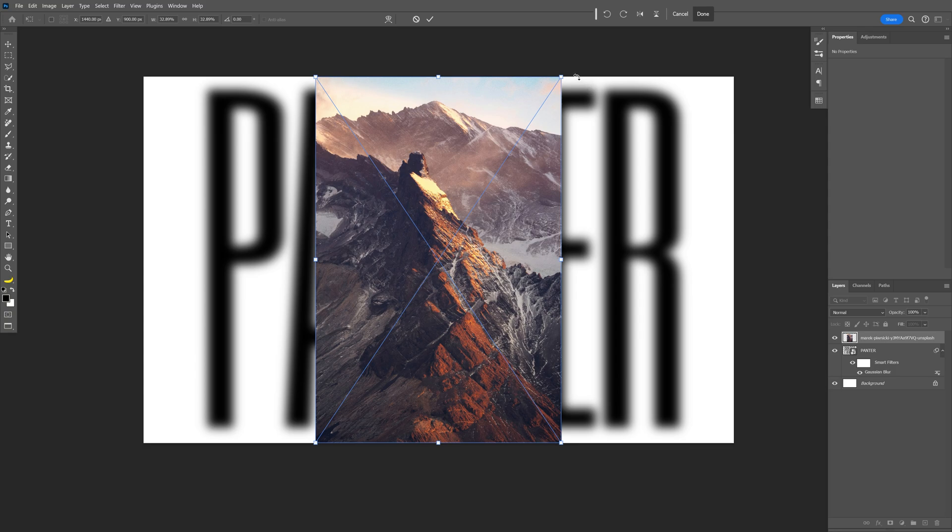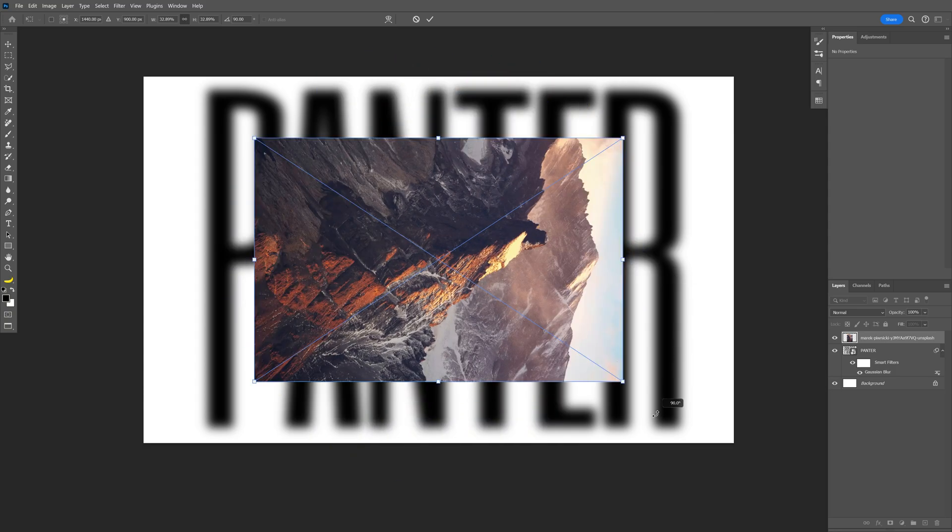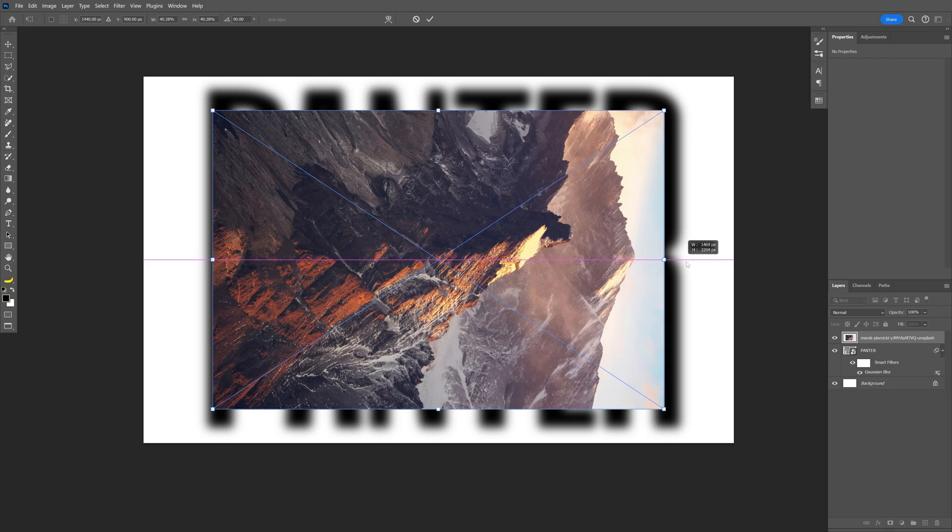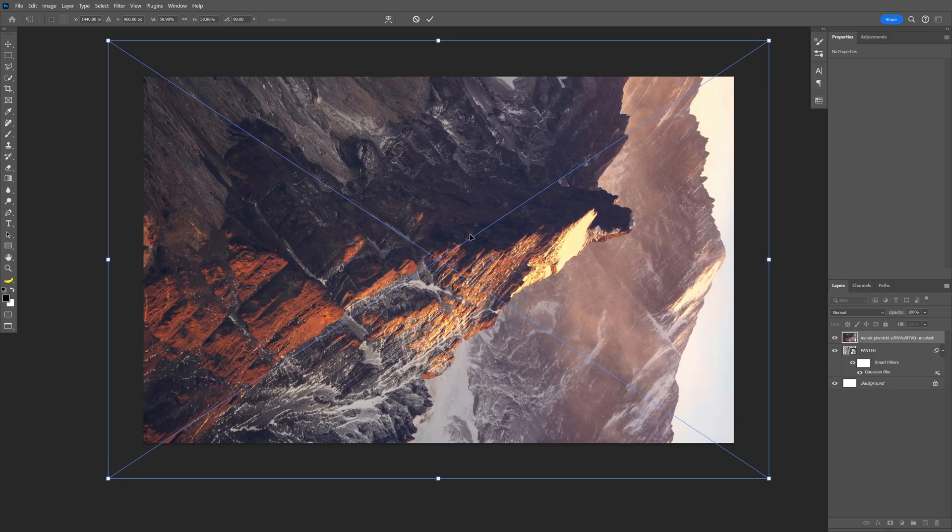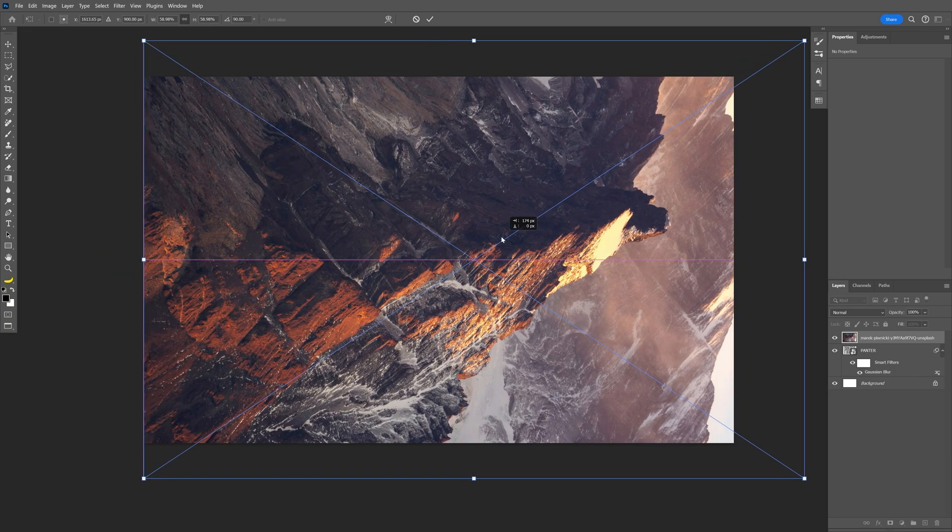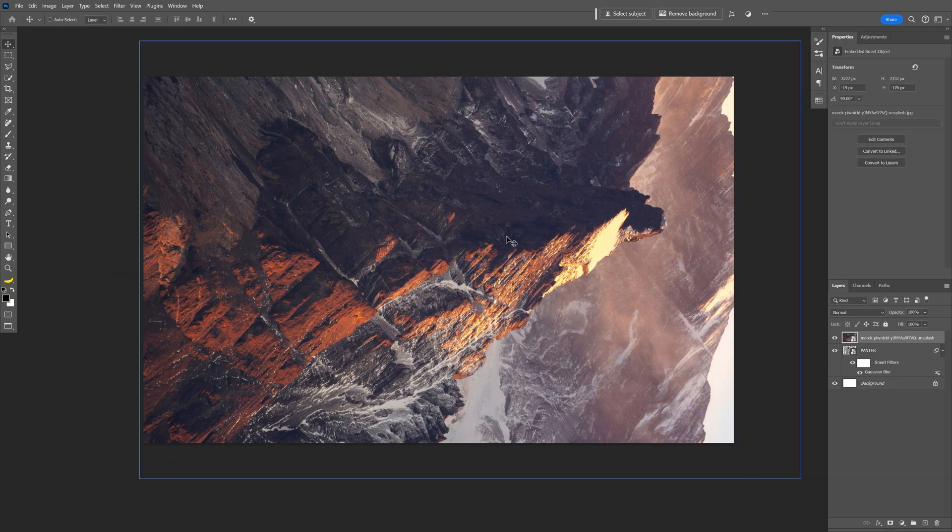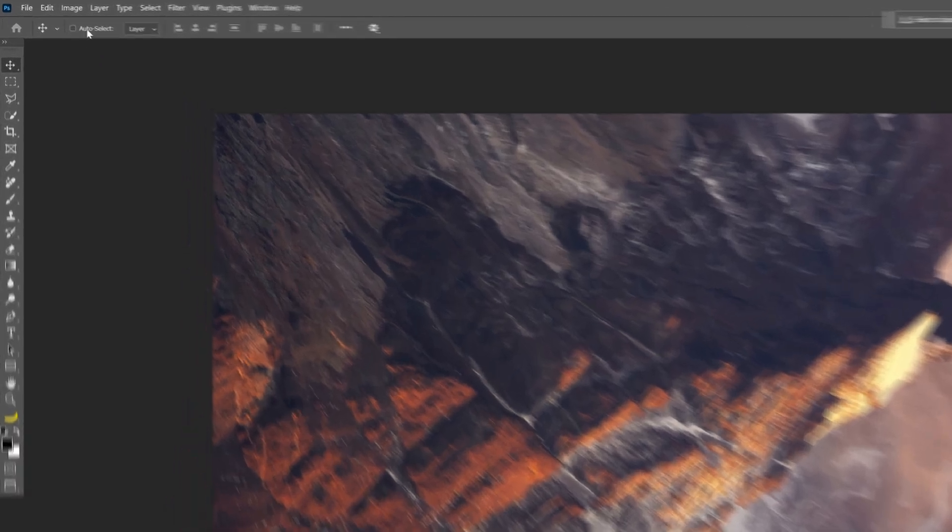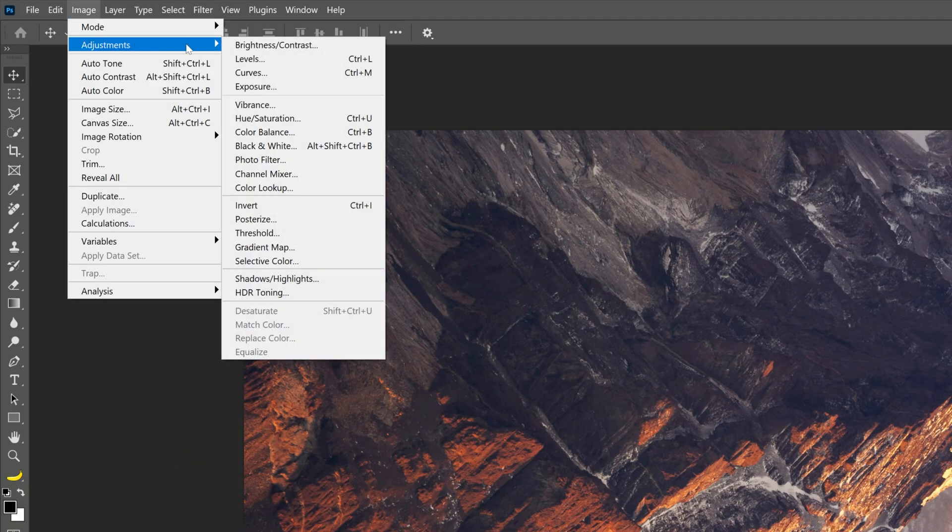From here I'm gonna rotate this. I'm gonna press and hold Shift and rotate 90 degree angles, press and hold Shift plus Alt, scale it up nice and high. I'm gonna position it like that, double click release, and now I'm gonna go to Image, Adjustments, and select Black and White.